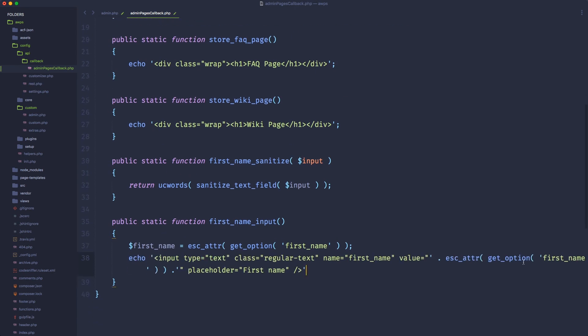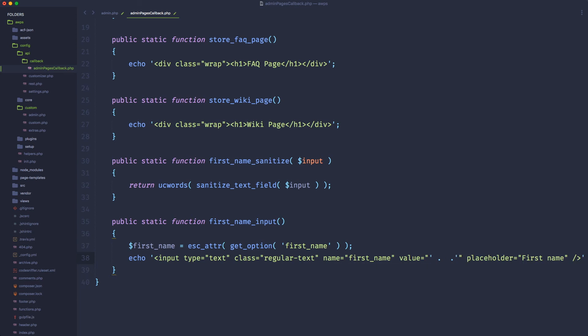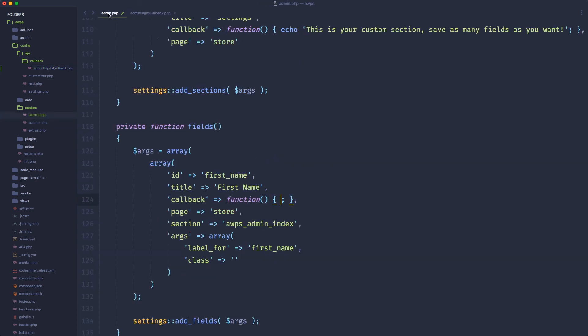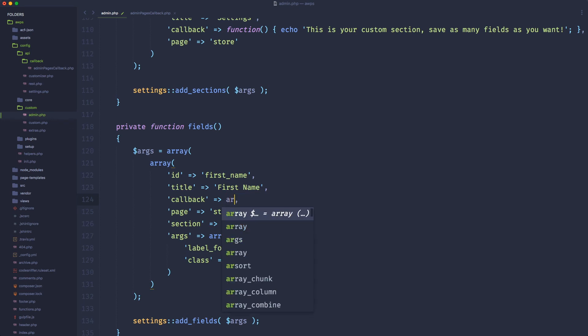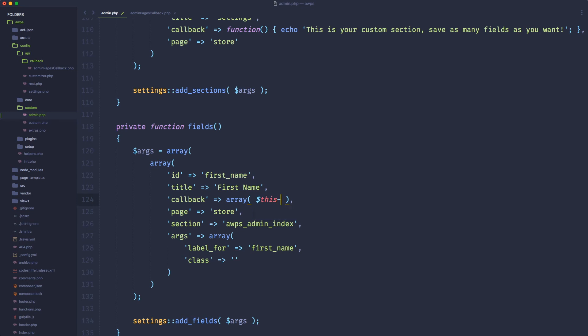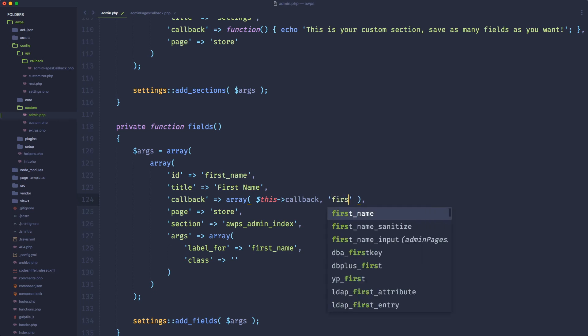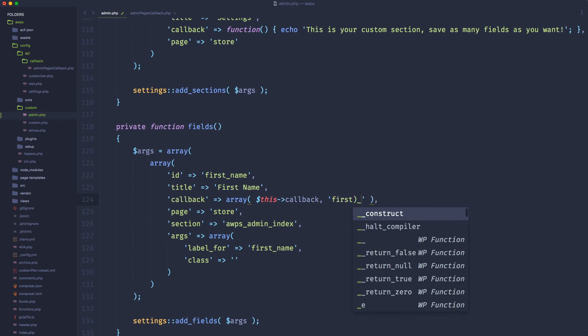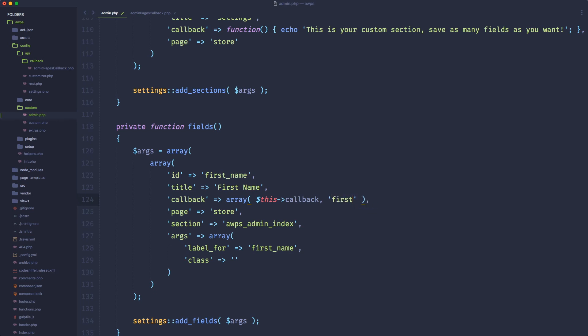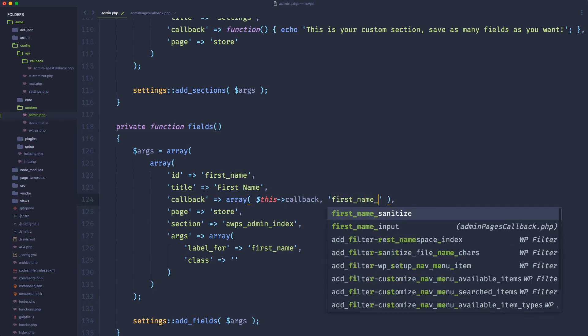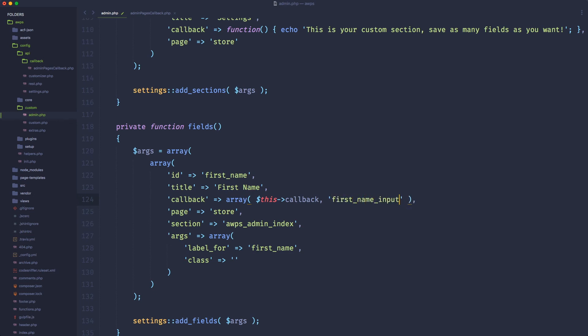It's basically here, but we don't need to do this in line anymore. And we can do first name. And here, of course, as last thing, we need to do the exact same thing. Create an array, pass as a first variable, call our callback instance, and then call the name of the function, that is first name input. That's it.